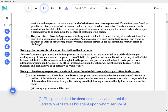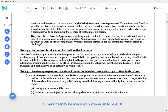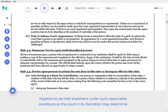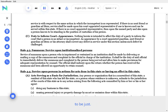The person shall be deemed to have appointed the Secretary of State as his agent upon whom service of summons may be made as provided in Rule 4.10(c). C. More Convenient Forum. Jurisdiction under this rule is subject to the power of the court to order the litigation to be held elsewhere under such reasonable conditions as the court in its discretion may determine to be just.